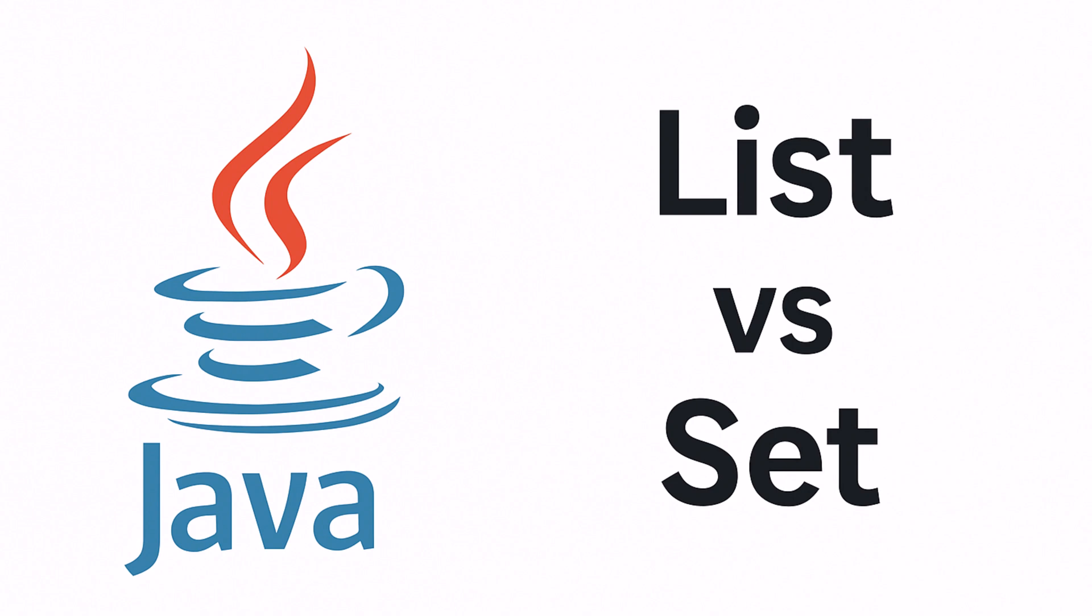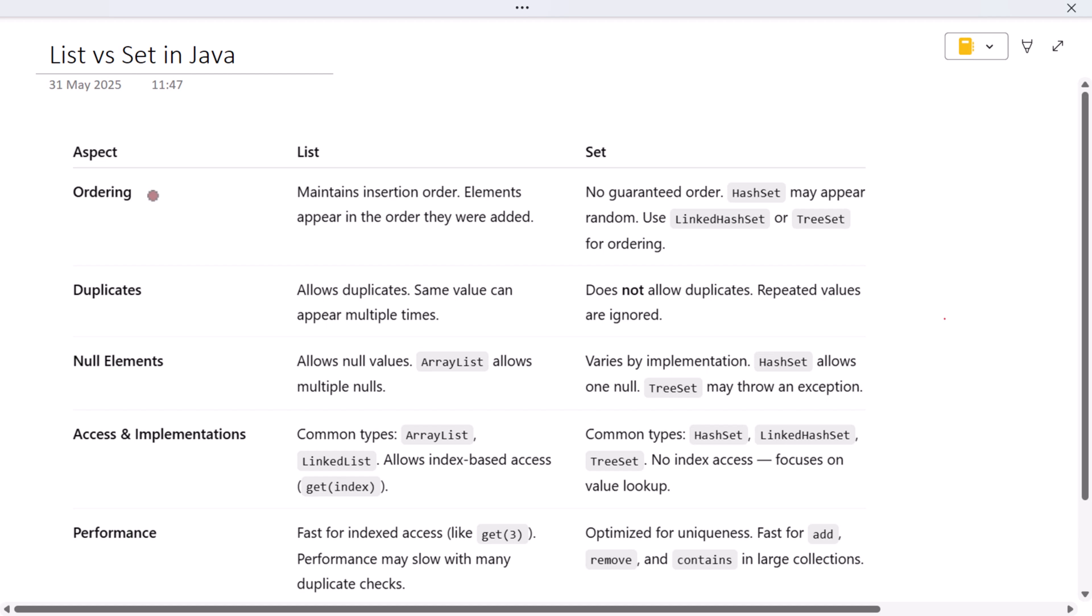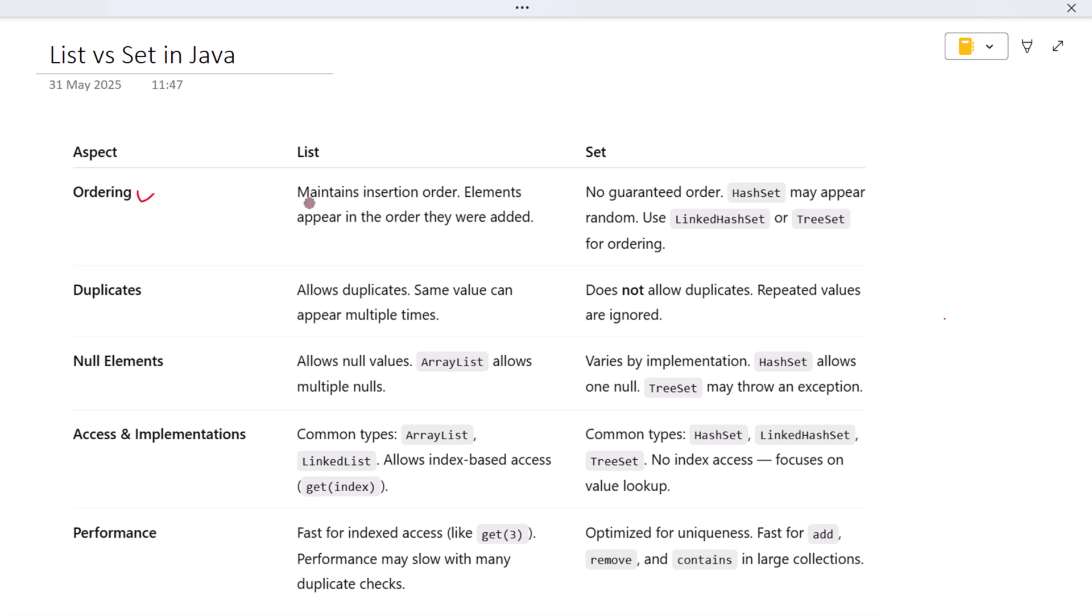Hey everyone, welcome back. In this video we will discuss the key differences between List and Set in Java. Let's get started. Let's begin with one of the most noticeable differences: ordering. A List in Java always maintains the order in which elements were added.